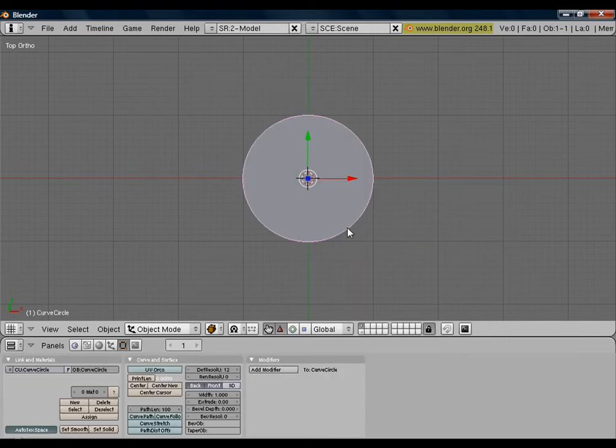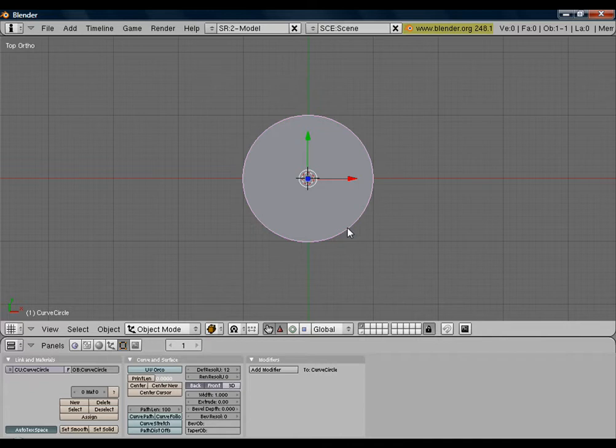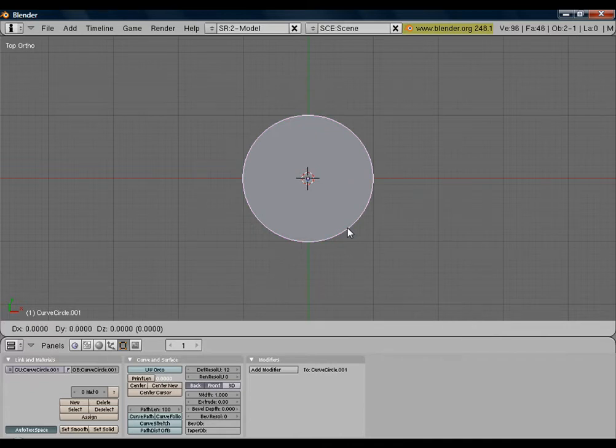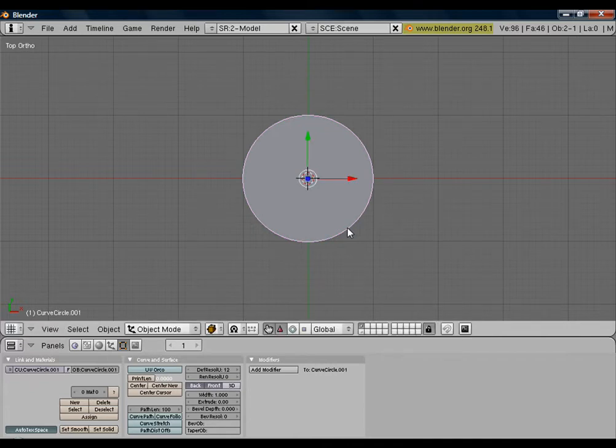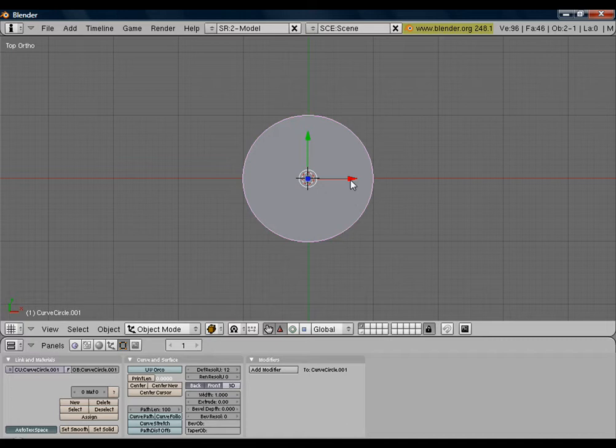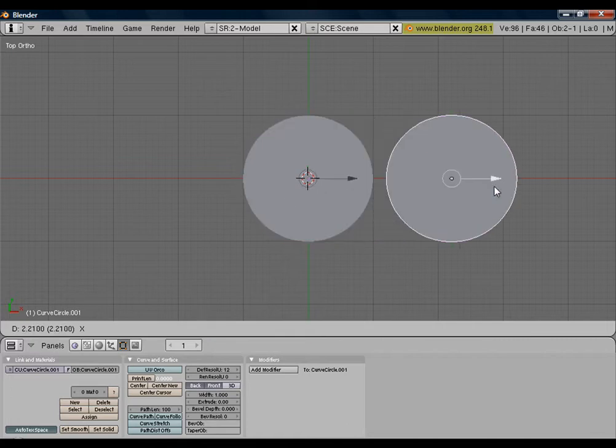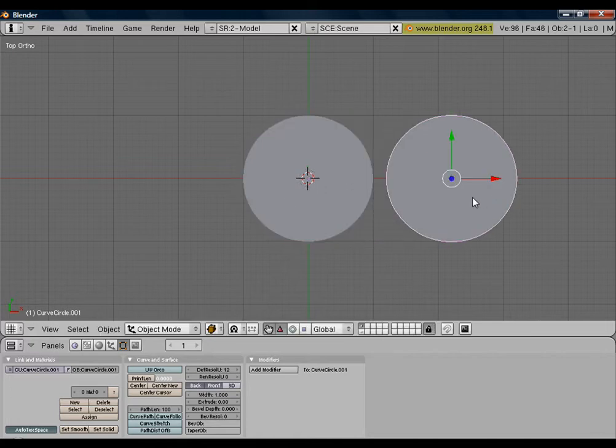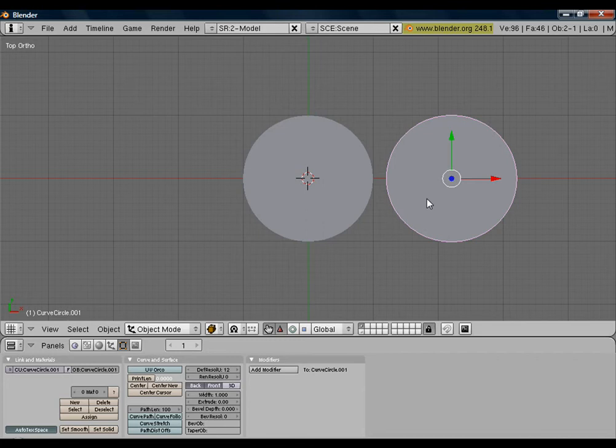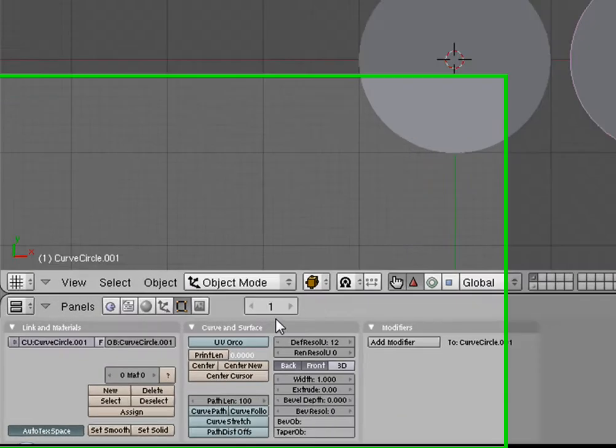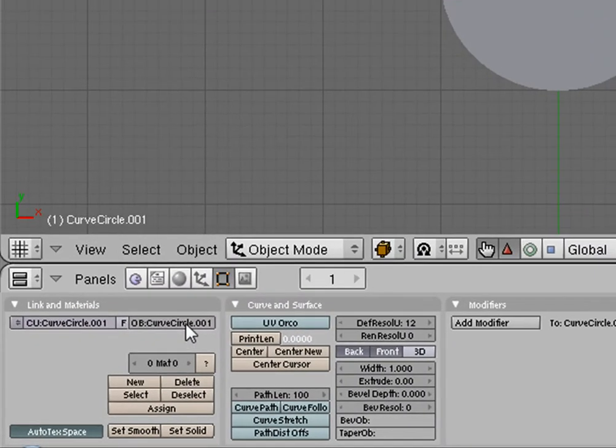Now we're going to hit Shift-D to duplicate that. Hit Enter. Now we're just going to drag that off to the side over here. And we're going to rename this one CC.